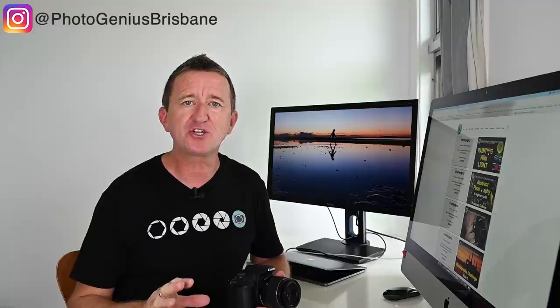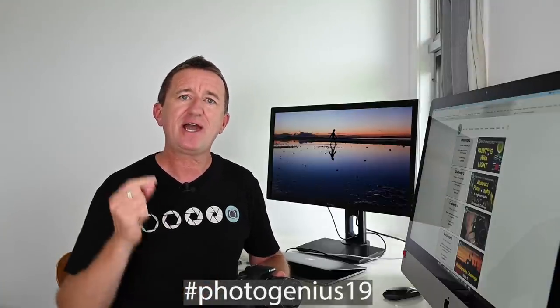Now of course every different challenge has a theme and this month I'm challenging you to have a go at silhouette photography. This month's hashtag is PhotoGenius19 and the hashtag simply helps me and others see your images if you do decide to share them to social media.